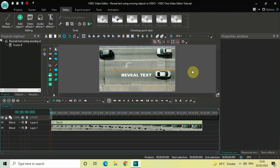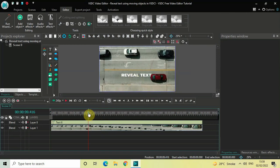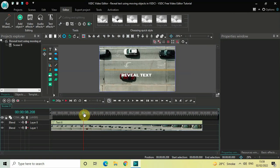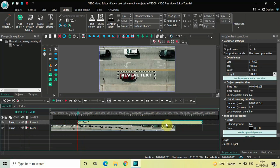Next, we need to align our text object at that position from where our car is passing. First, we will place our cursor at that position in the timeline from where I want my text to appear on screen — let's say I want my text to appear from around 8 seconds 208 milliseconds. Now move your text object towards the right side and place it at 8 seconds 208 milliseconds. Let me also readjust the duration of my text object.